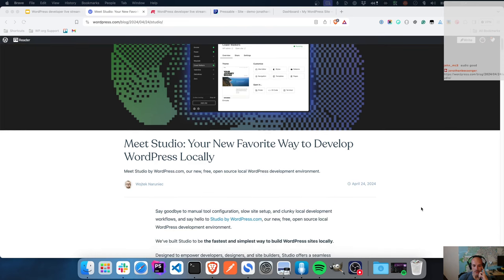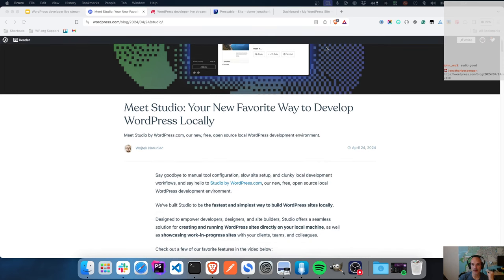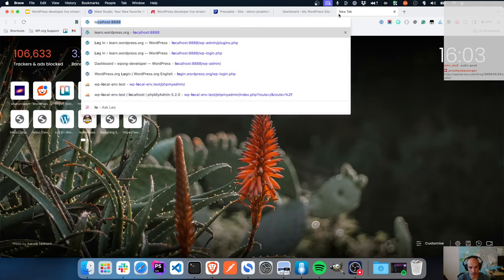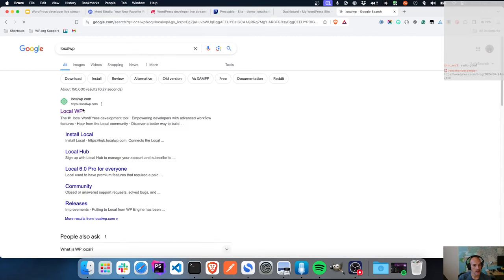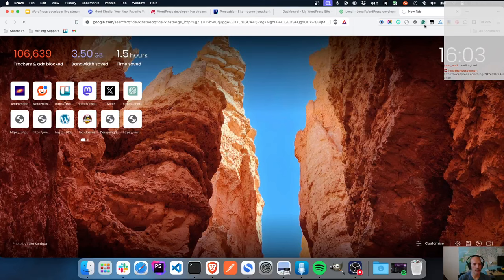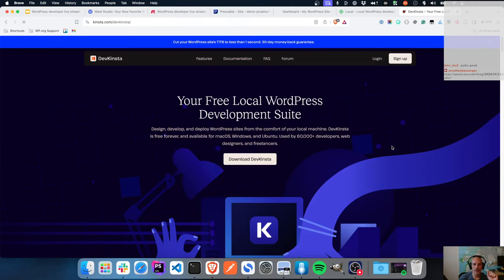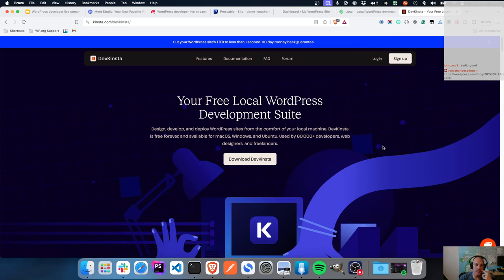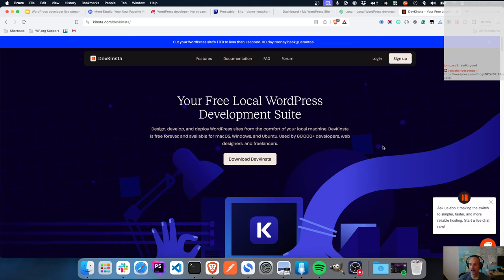It is a competitor to things like Local WP, DevKinster, and the like, in that it is specifically a WordPress local development tool. You can quickly spin up a WordPress site, develop a theme, develop a plugin, build out a demo site, and then once you've done that you can deploy it to your production environment in whichever way you prefer.